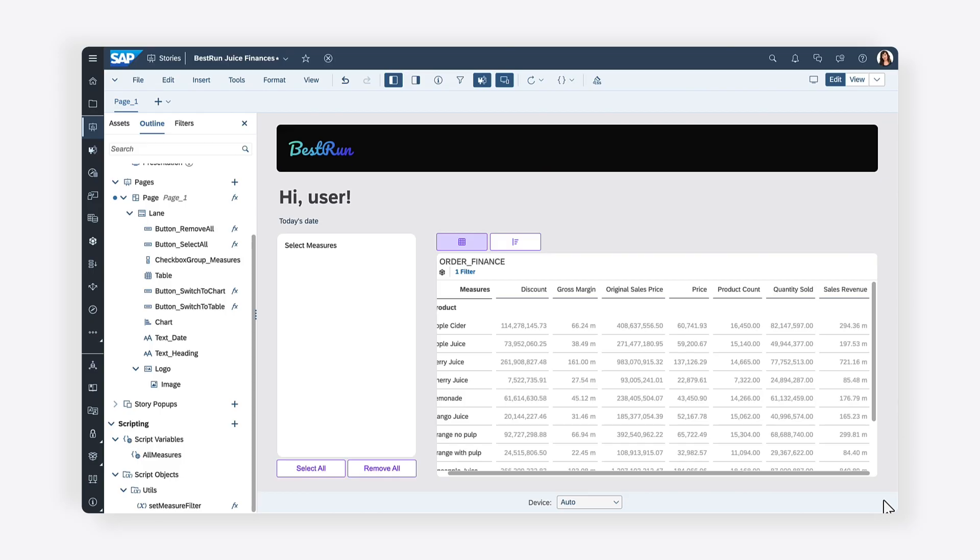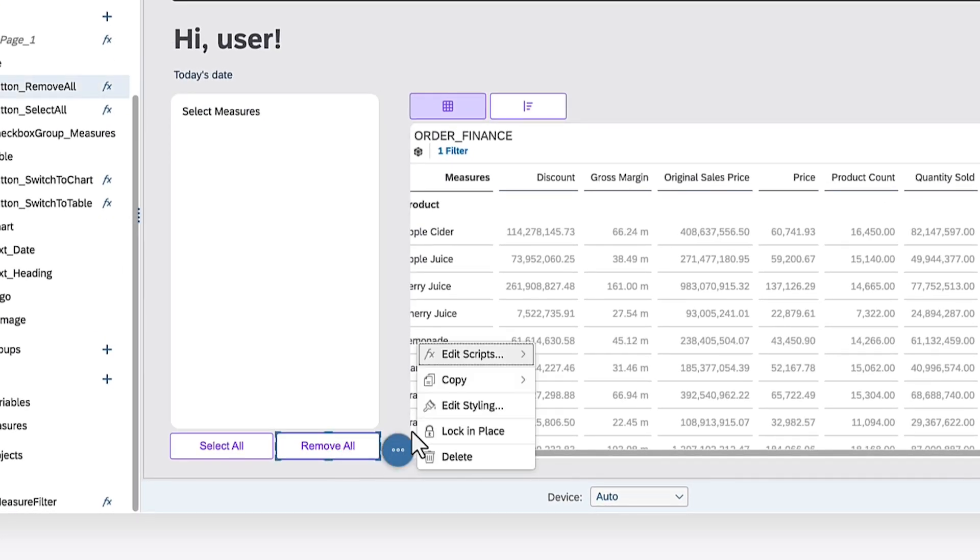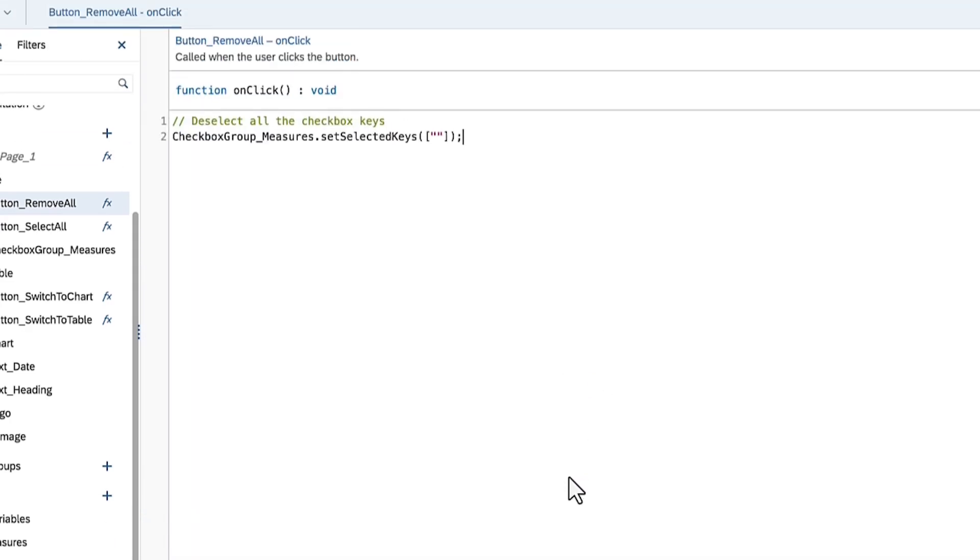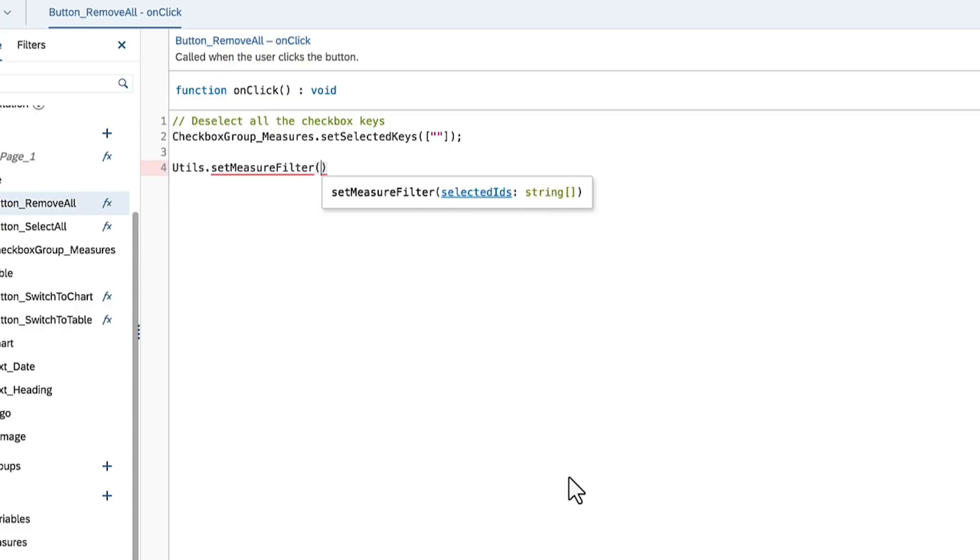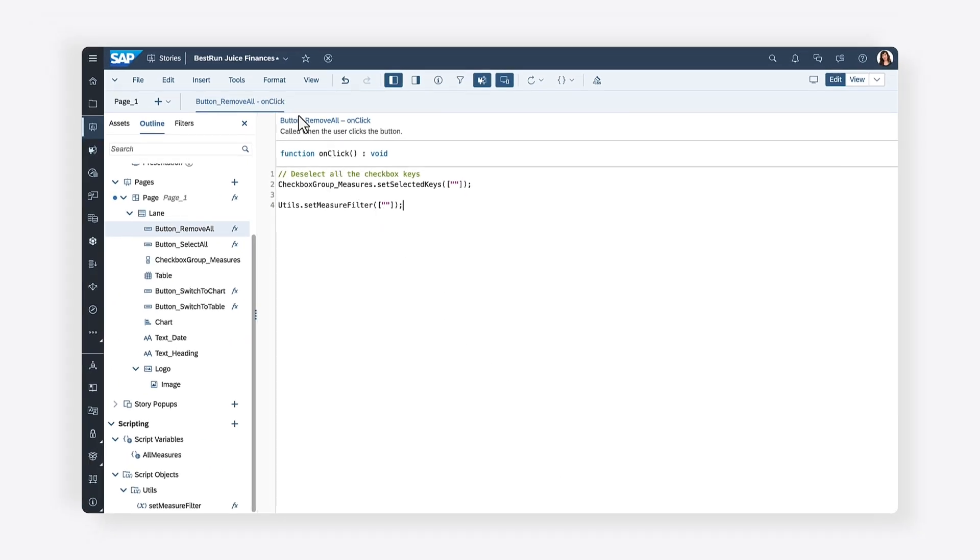For example, you can select the Remove All button and apply the logic to its OnClick event by accessing the Utils script object and calling the SetMeasureFilter function inside it. First, you call the Utils script object and call the SetMeasureFilter inside this object. Since there are no measures selected, you can pass an empty array inside the function as a parameter.